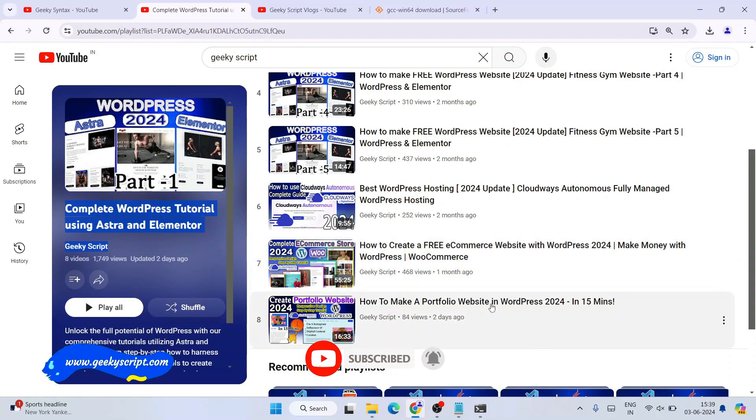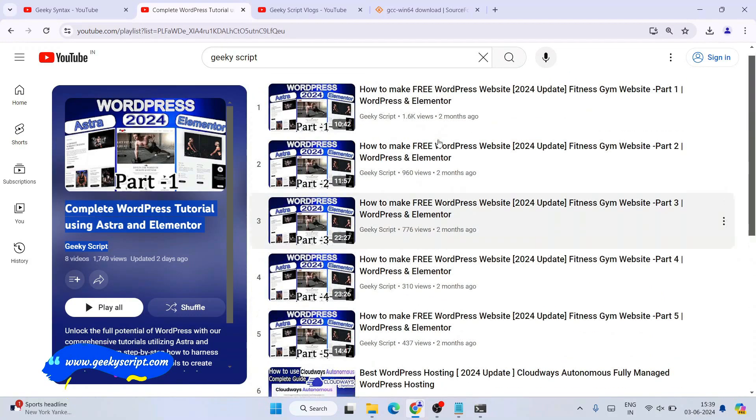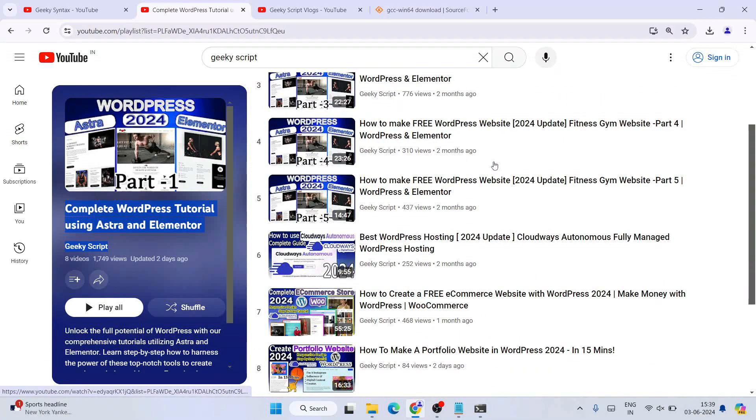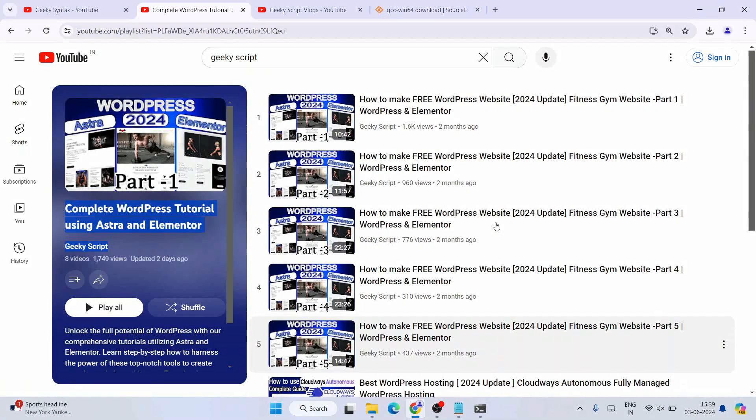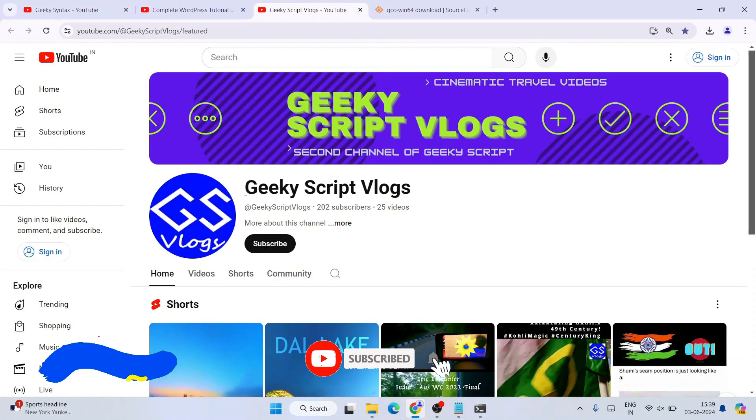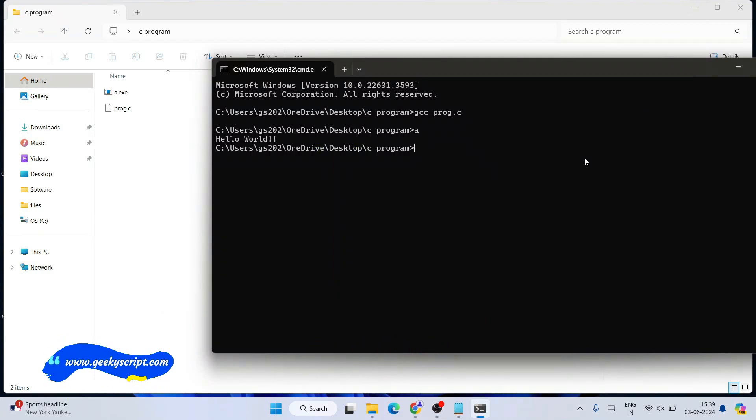So please do subscribe to the channel, and if you're interested, you can also subscribe to our Geeky Script vlogging channel. That's basically all about this video. Thank you very much for watching and God bless you all.